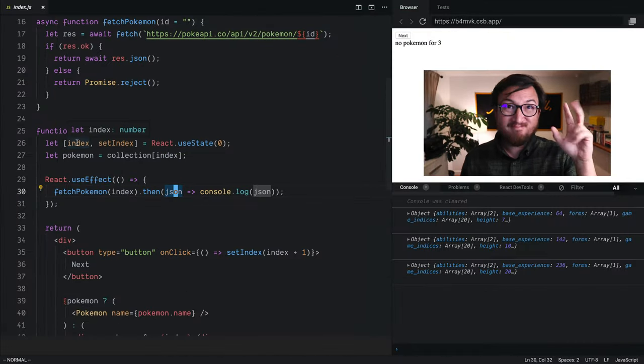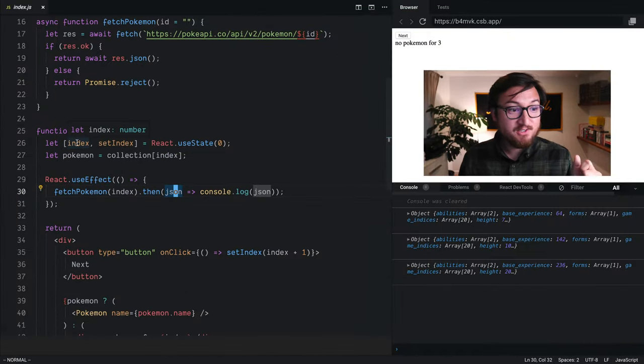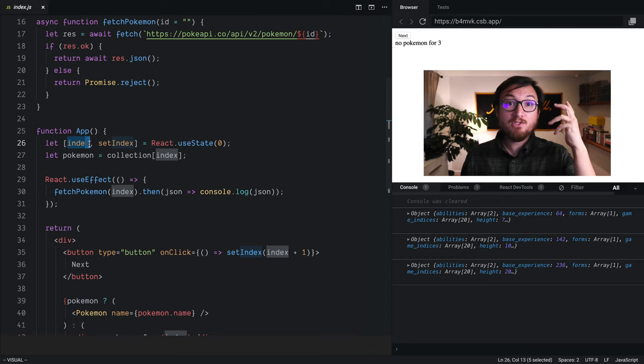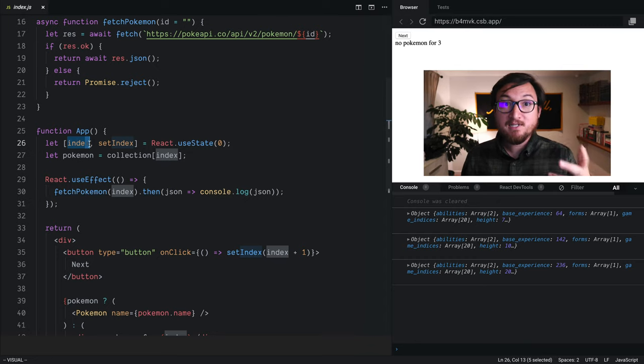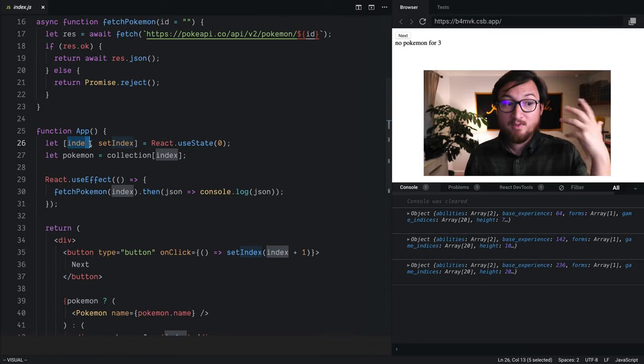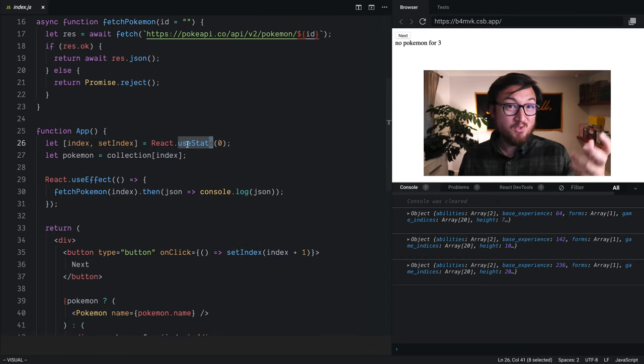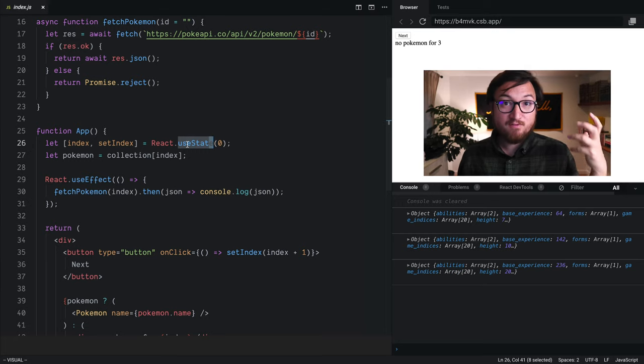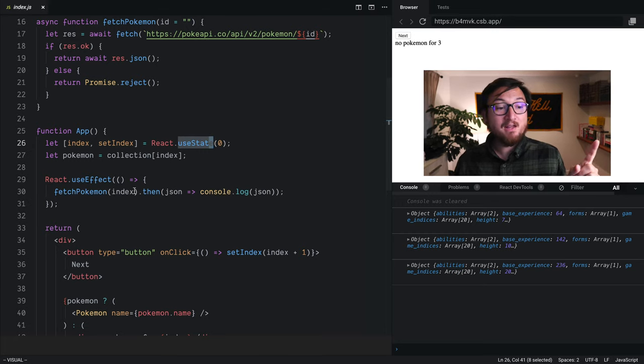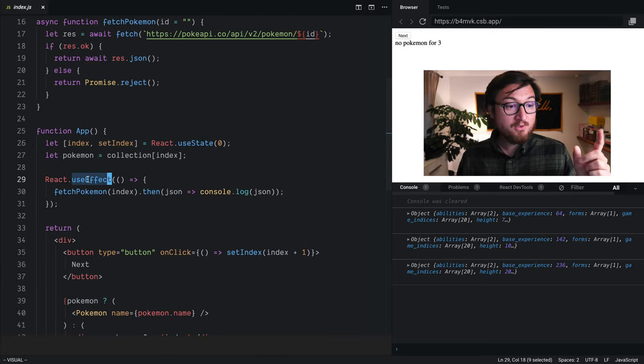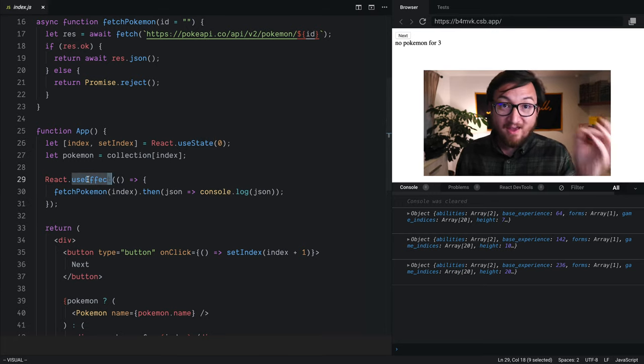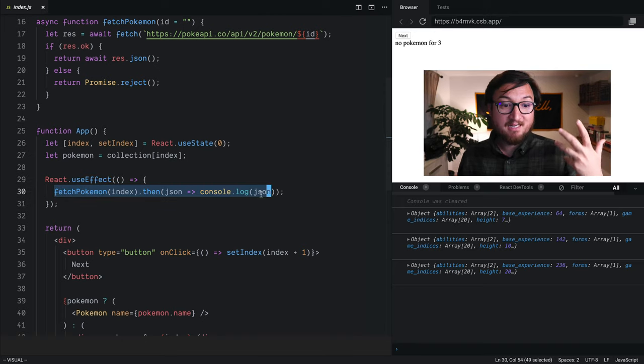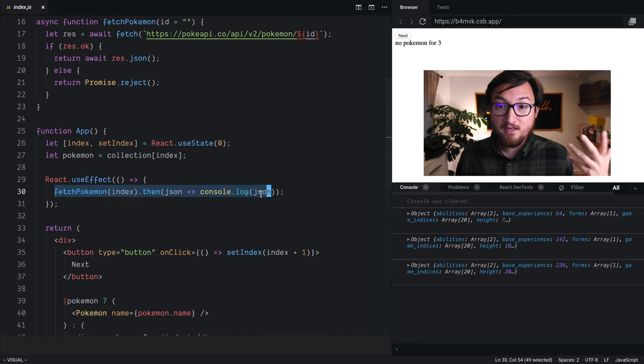We learned two or three days ago that in order to update a component with state, we need to use this useState function. And then we used useEffect to actually fetch data from the internet.